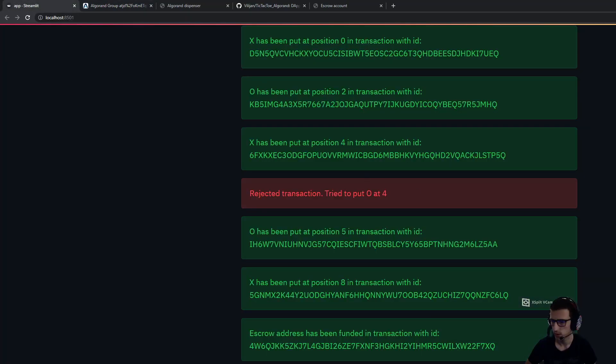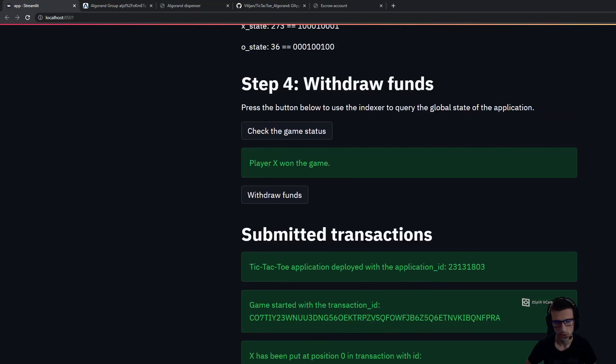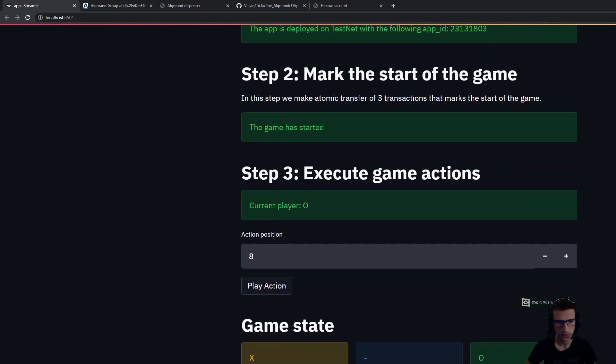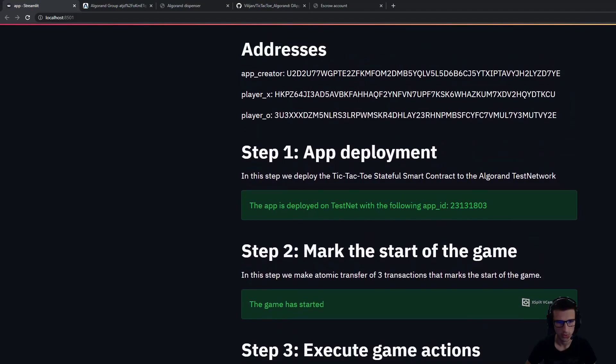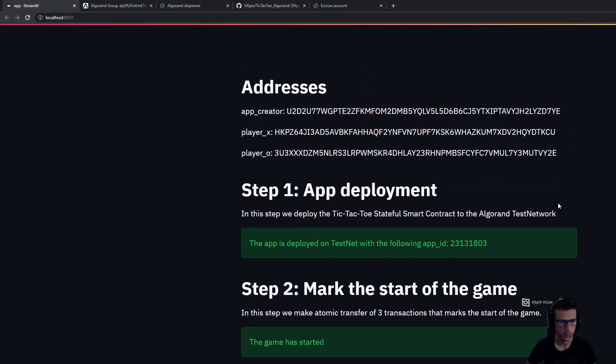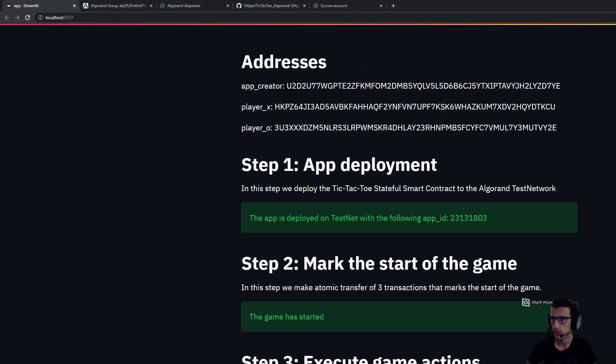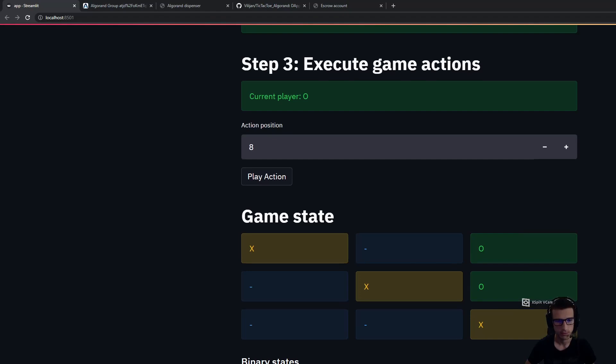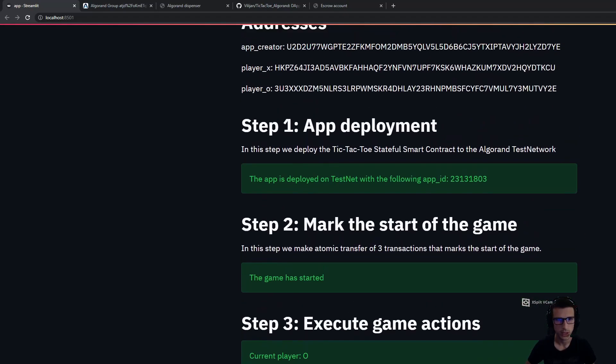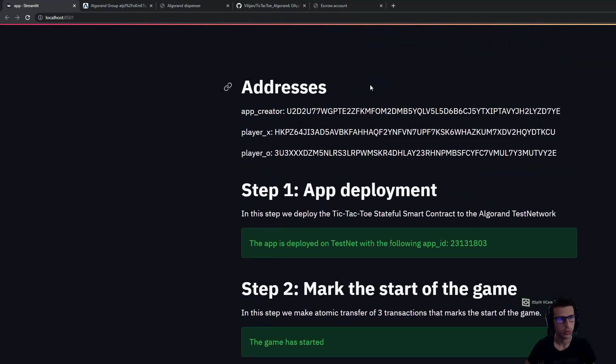Basically, this is how you can play one tic-tac-toe game on the Algorand testnet. Thank you very much for watching and I hope that you enjoyed this video.